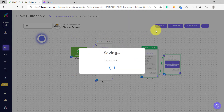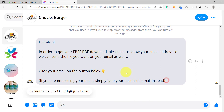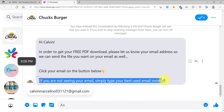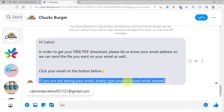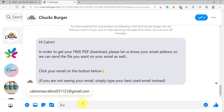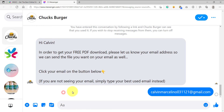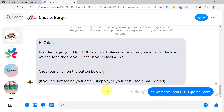So we are now going to save this and send a test. We just received our test message. It reads: "Hi, Calvin. In order to get your free PDF download, please let us know your email address so we can send the file you want on your email as well. Click your email on the button below." This is the email quick reply. As explained, there are cases where the email would not show up if the user did not set it as public. So we have the backup plan: "If you are not seeing your email, simply type your best email instead." In this case, let's test by clicking the email that Facebook has provided via quick reply.